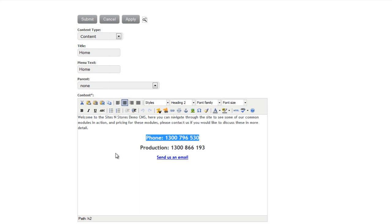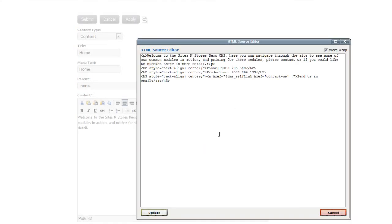That's the basic editing functionality. If you do have some level of knowledge of HTML, you can also access that area for more advanced editing. You'll see the HTML button over here on the right-hand side. When we click that, it pops up a box with all the code that sits behind the content in that field. So again, this is an area where if you have some HTML knowledge, you're able to edit that here.